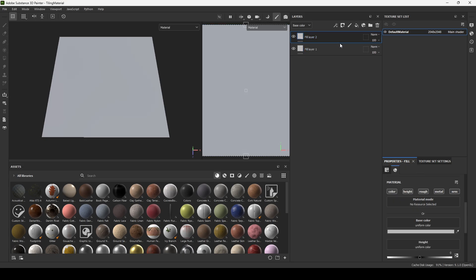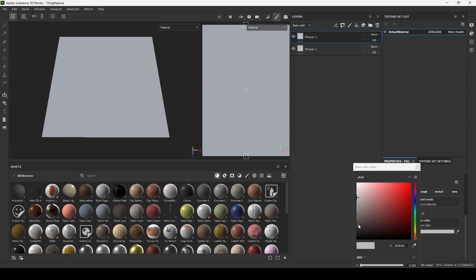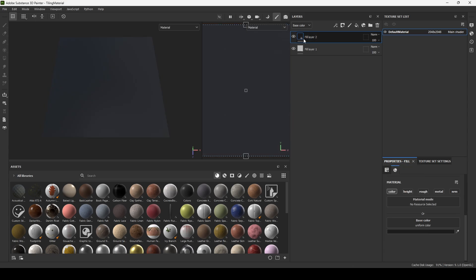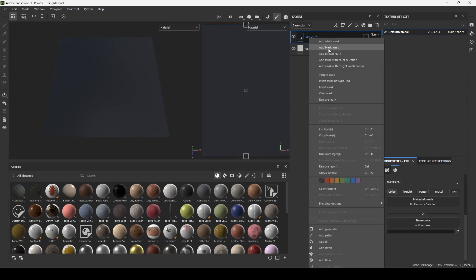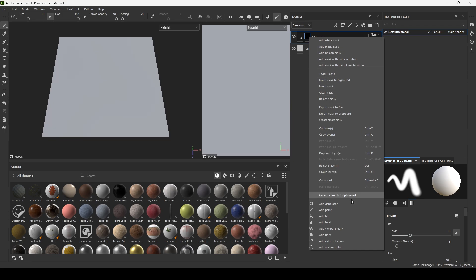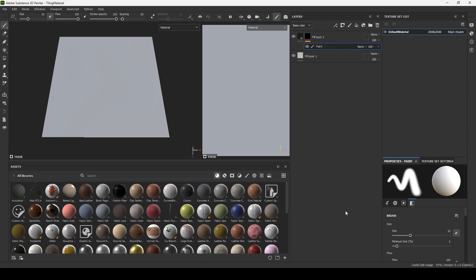And add another fill layer, and let's make it black. Add a black mask, add a paint layer to our black mask.